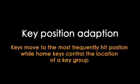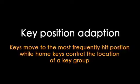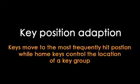The next clip will show how individual keys and key groups adapt to user input.